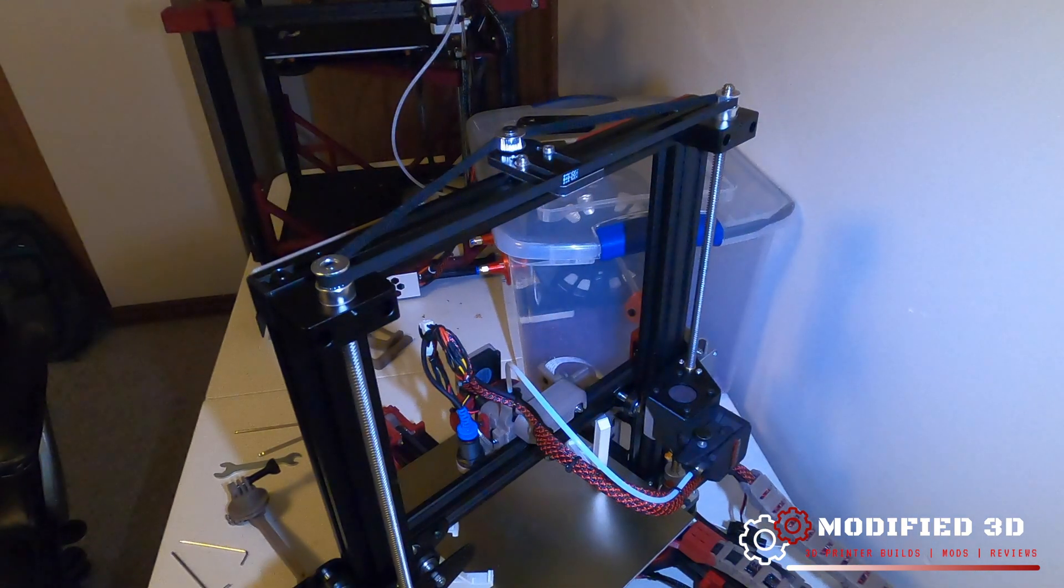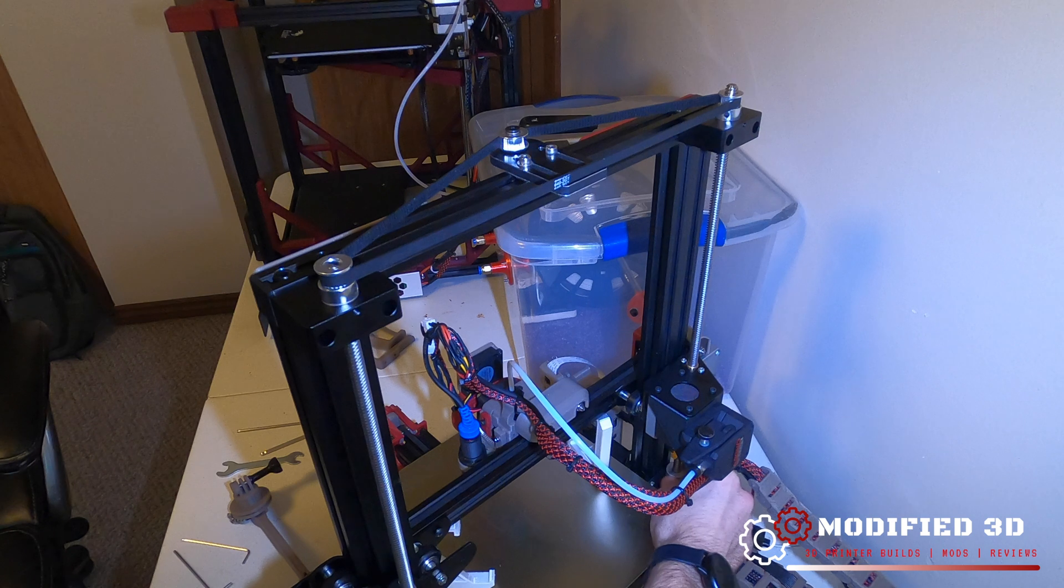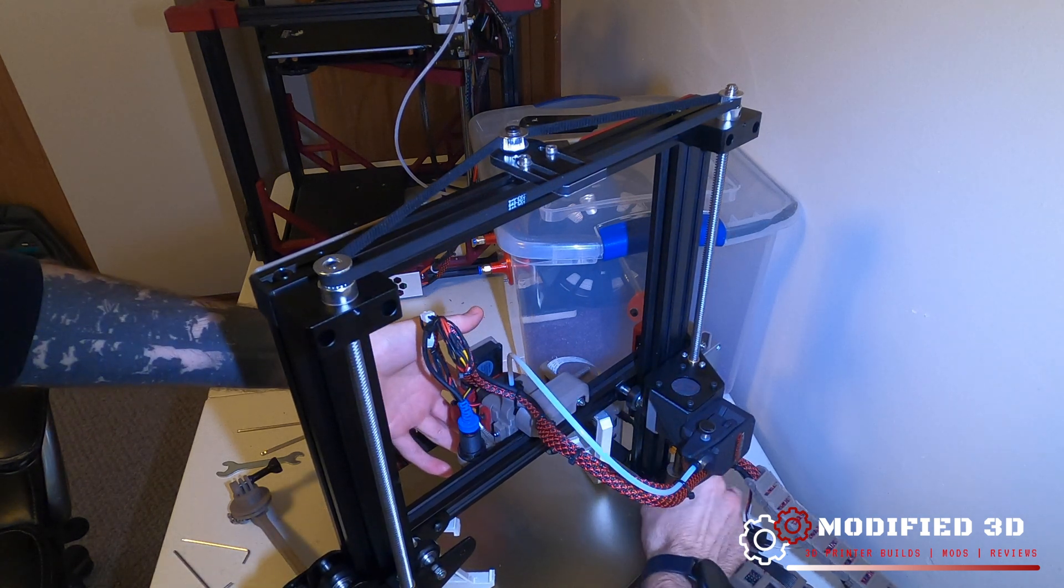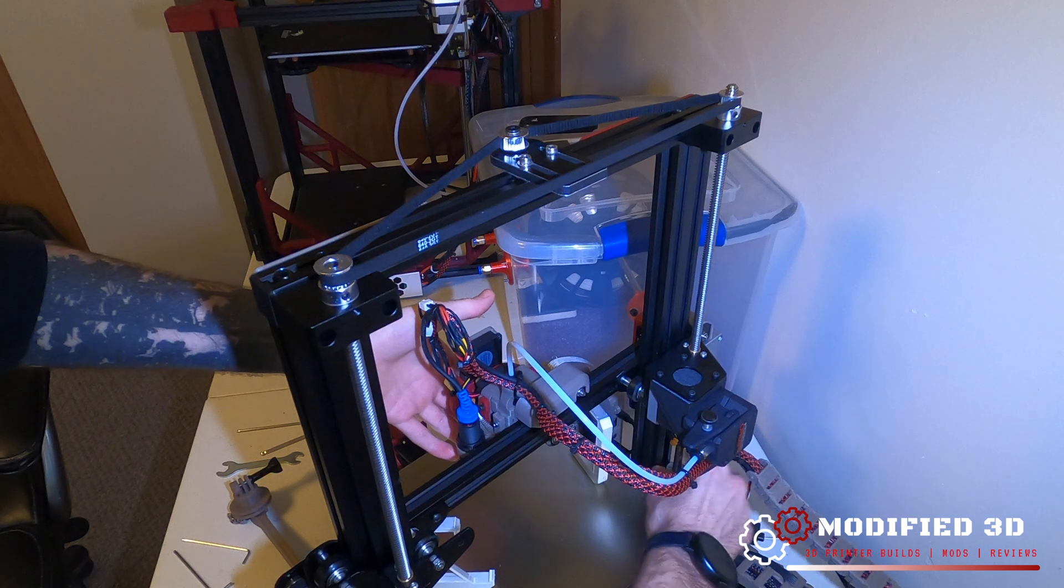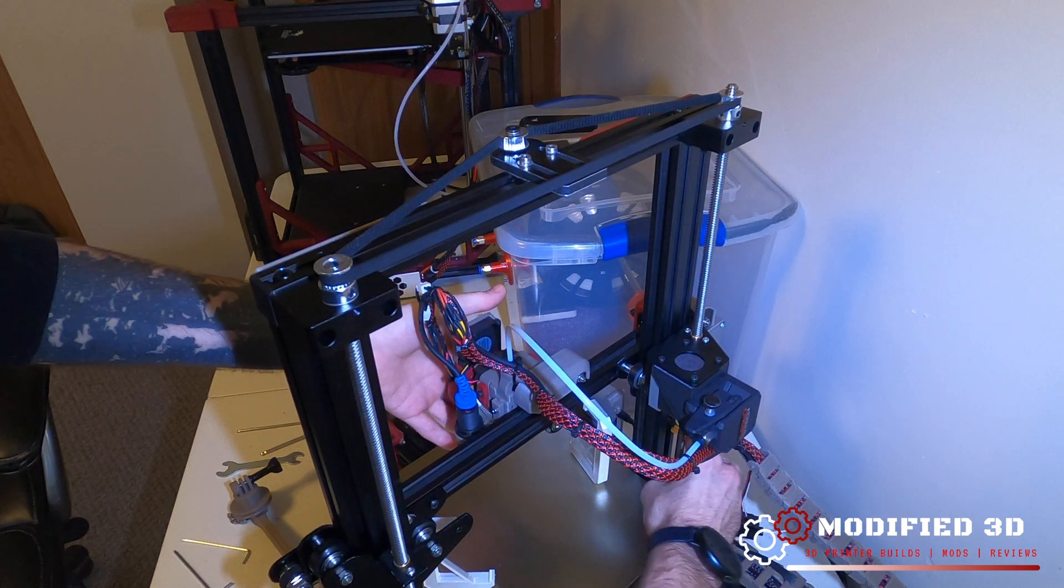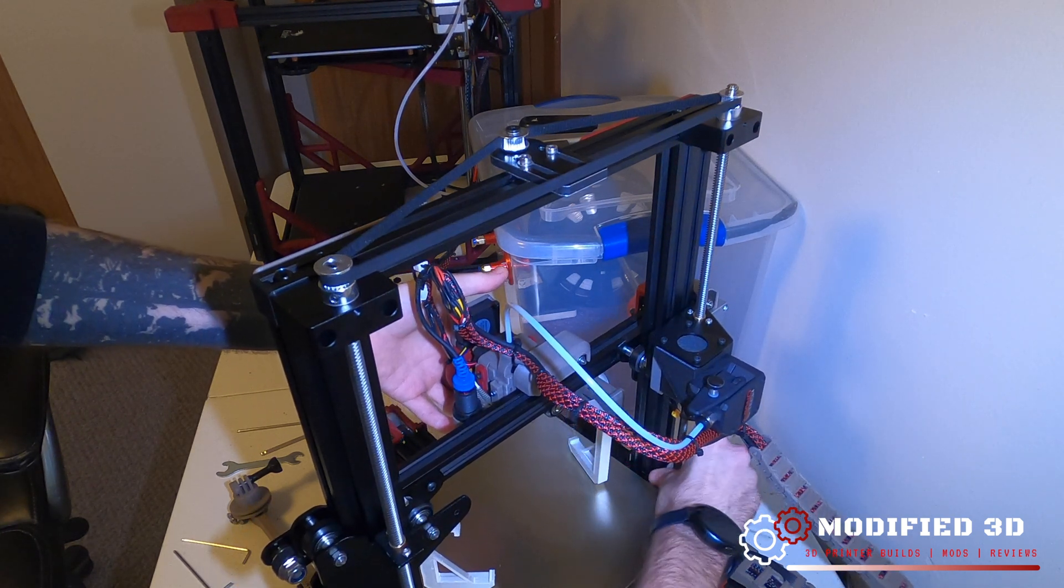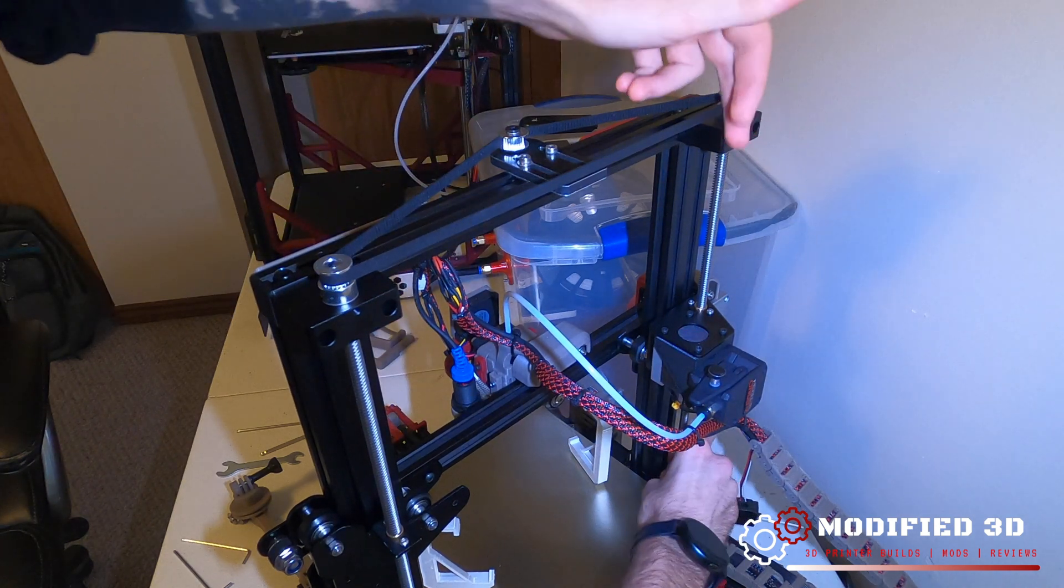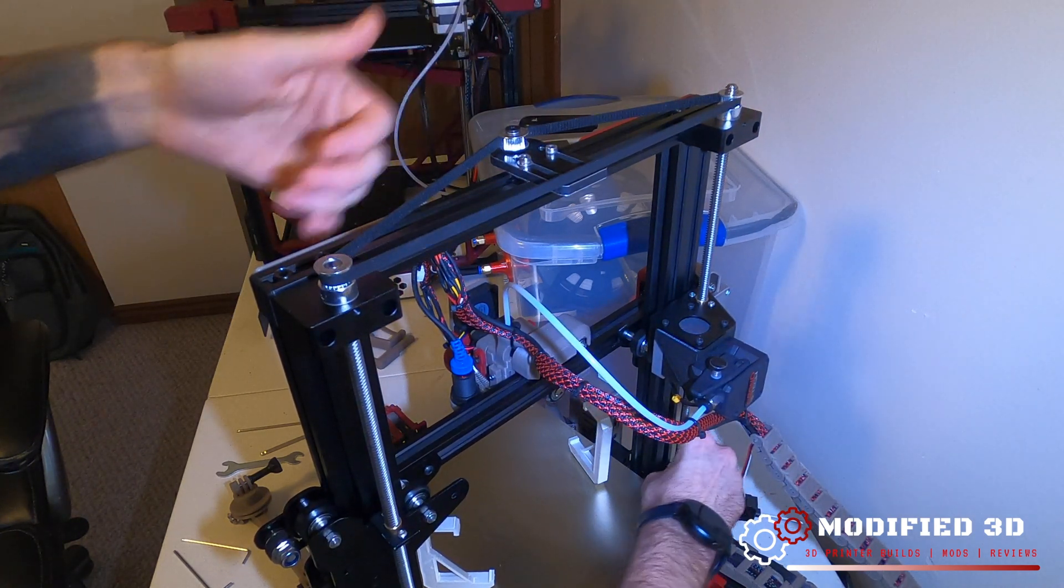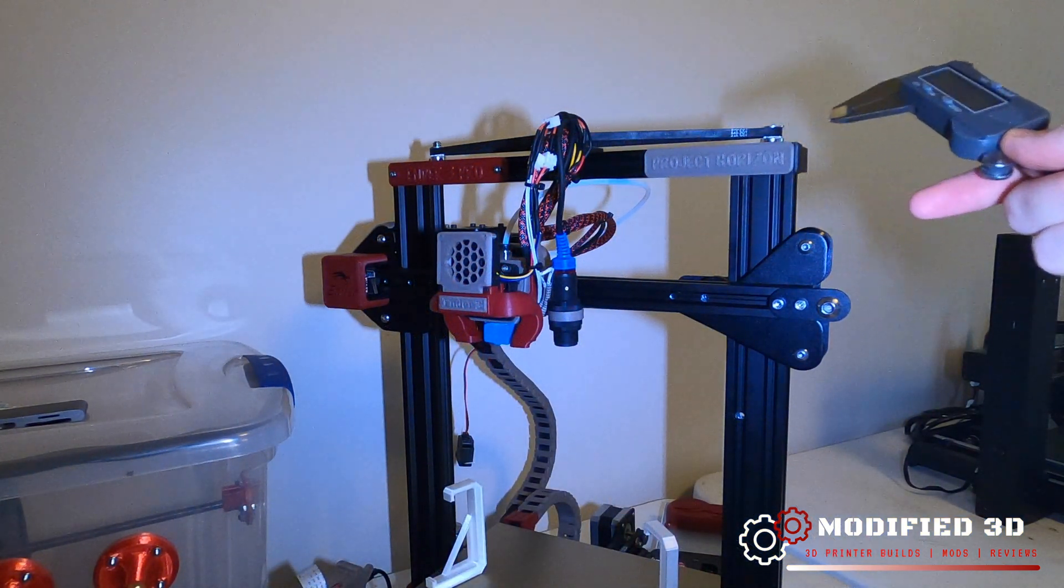So the next step is going to be to check for any Z wobble or binding, and we're going to do that by just spinning our motor and we're just going to feel for any binding. It is going to be a little bit tighter than before because we do have the weight of the other gantry, and we're going to want to go all the way up and all the way down. If you do notice excessive resistance, go ahead and loosen these blocks. And when it gets free, then you can tighten them. Once you've ensured everything's moving smoothly, there's no binding, go ahead and take a pair of calipers.